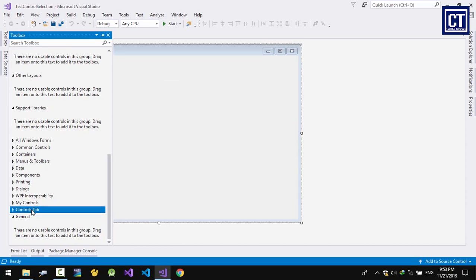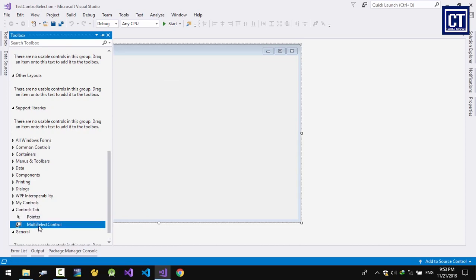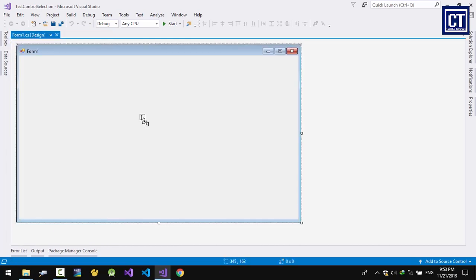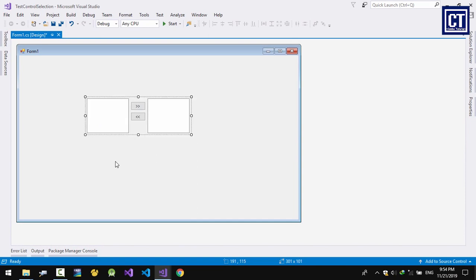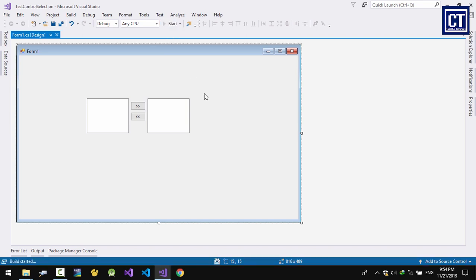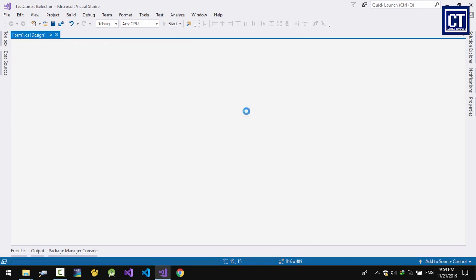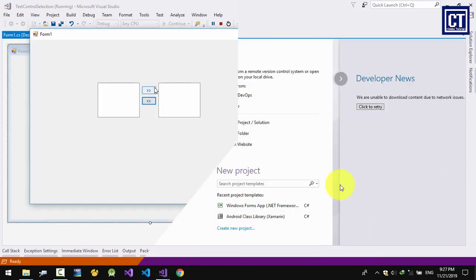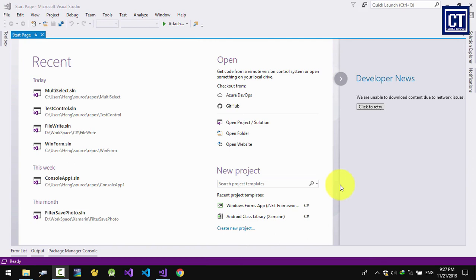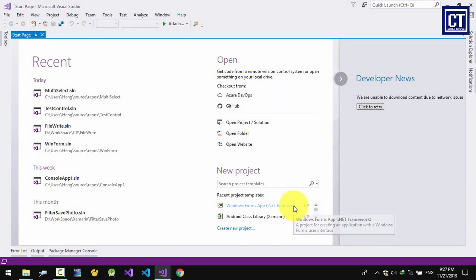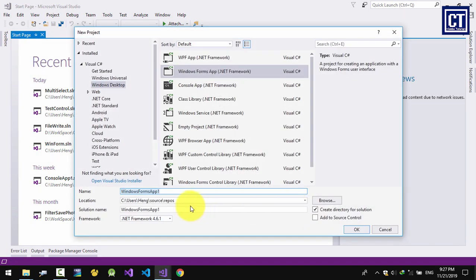In this video I'm going to show you how to create a custom control that has multiple selecting with a tool list box, so you can use it as a reusable drag-and-drop control in a Windows Forms application. Now I'm going to create a Windows Forms application and name the project.